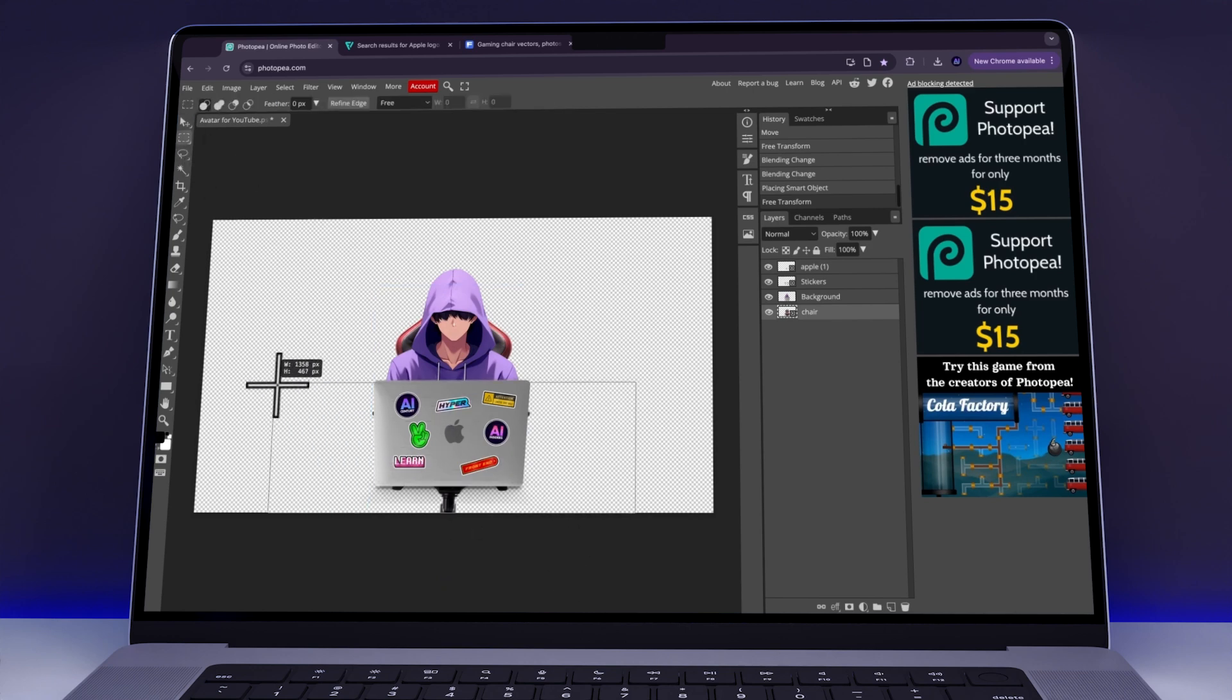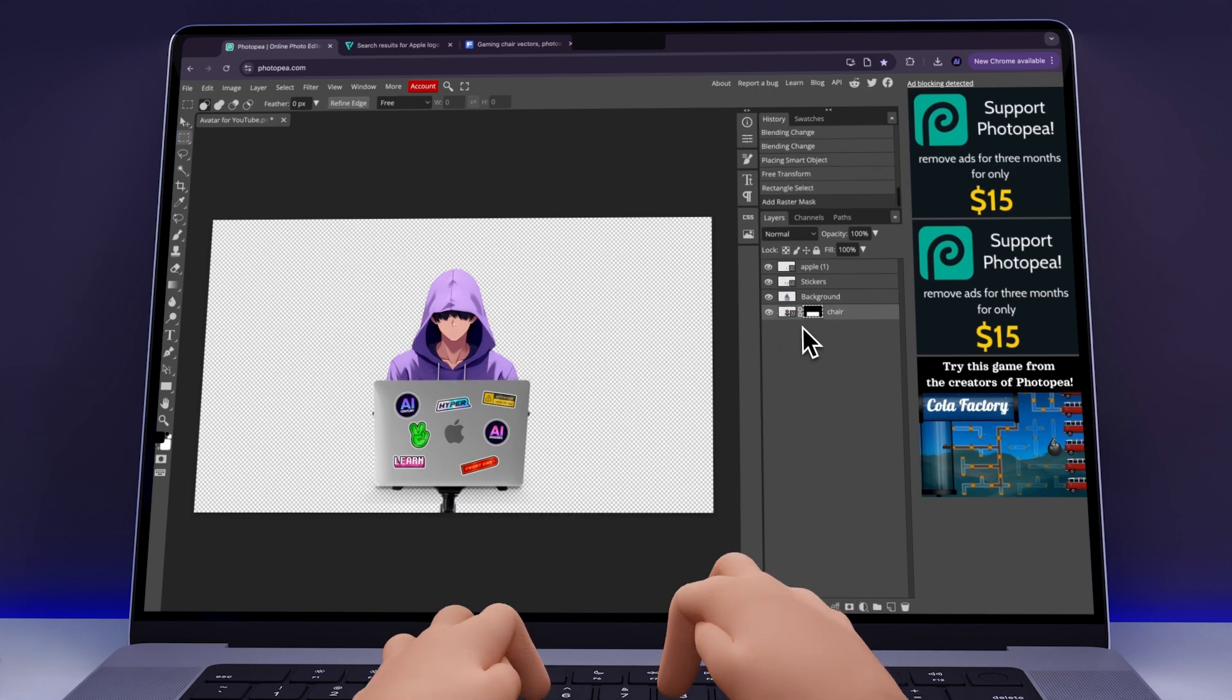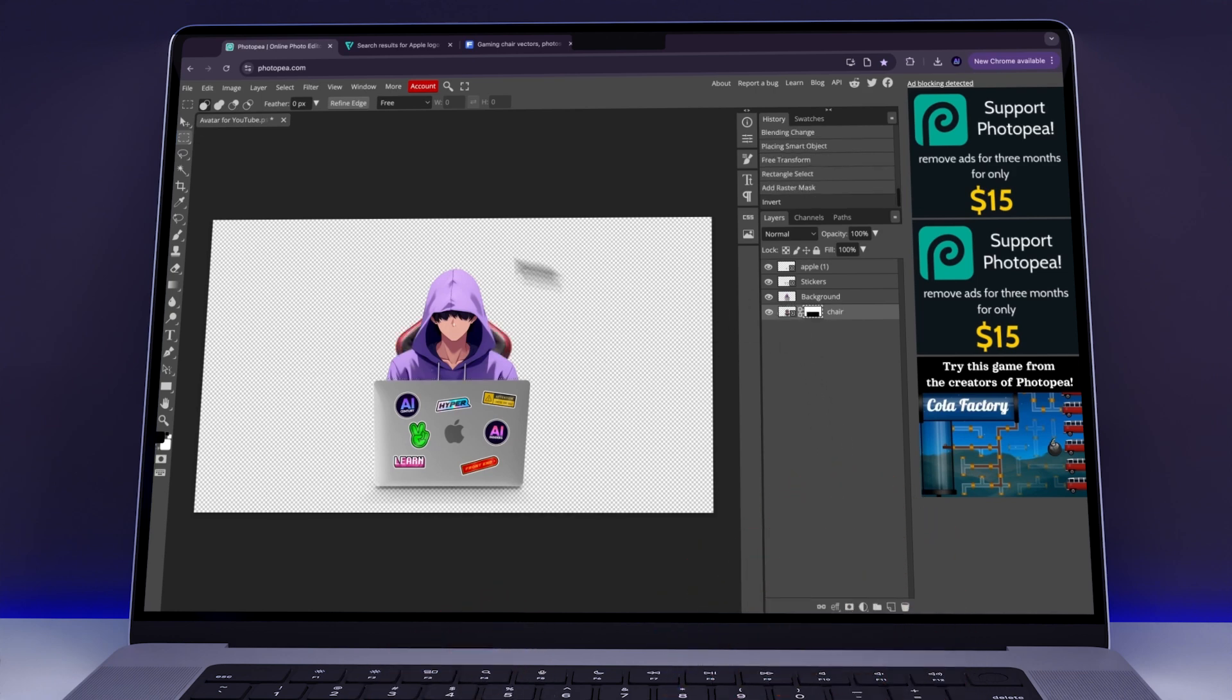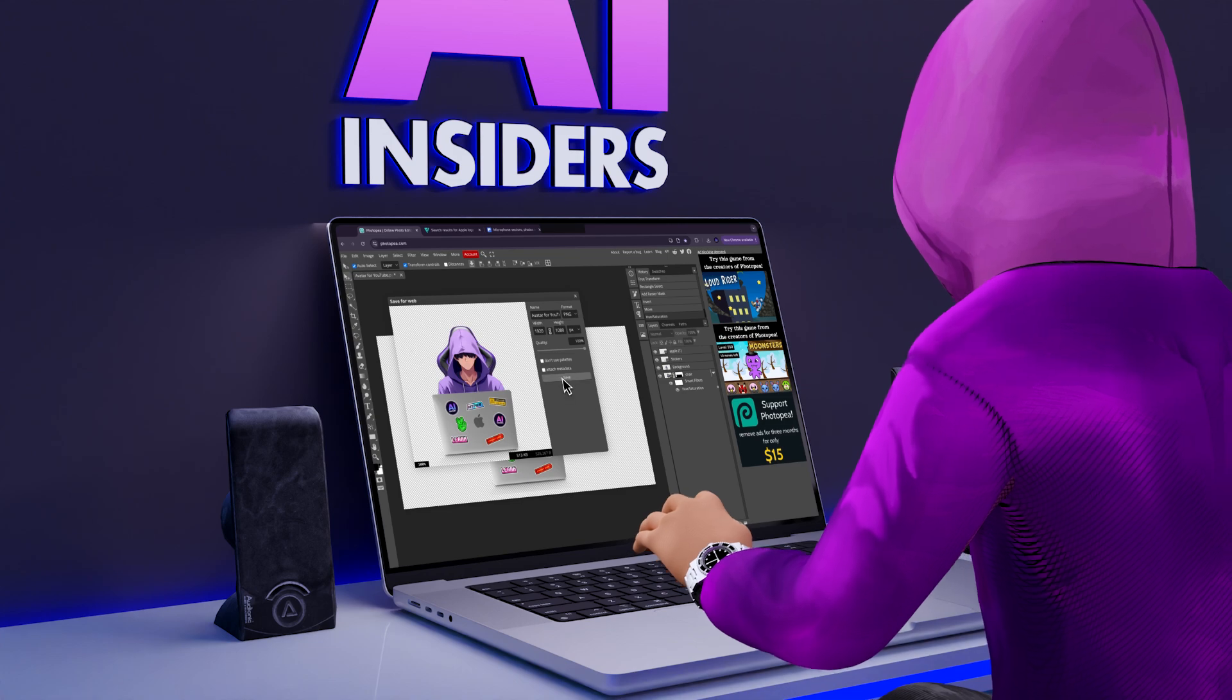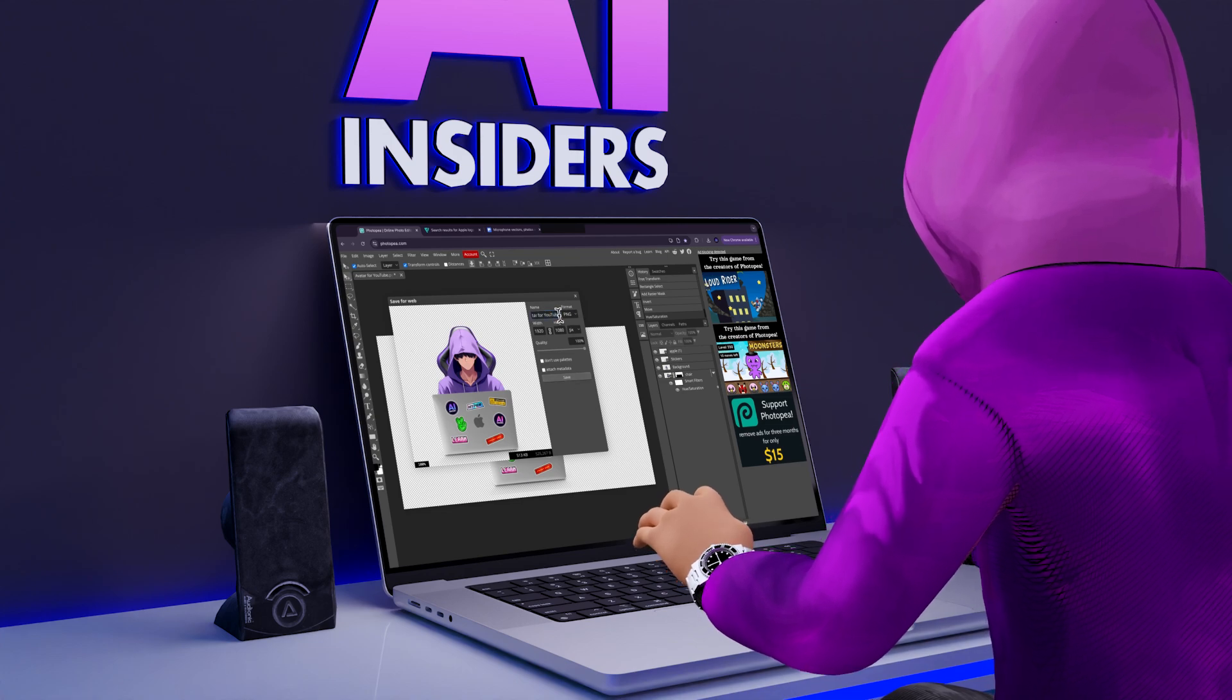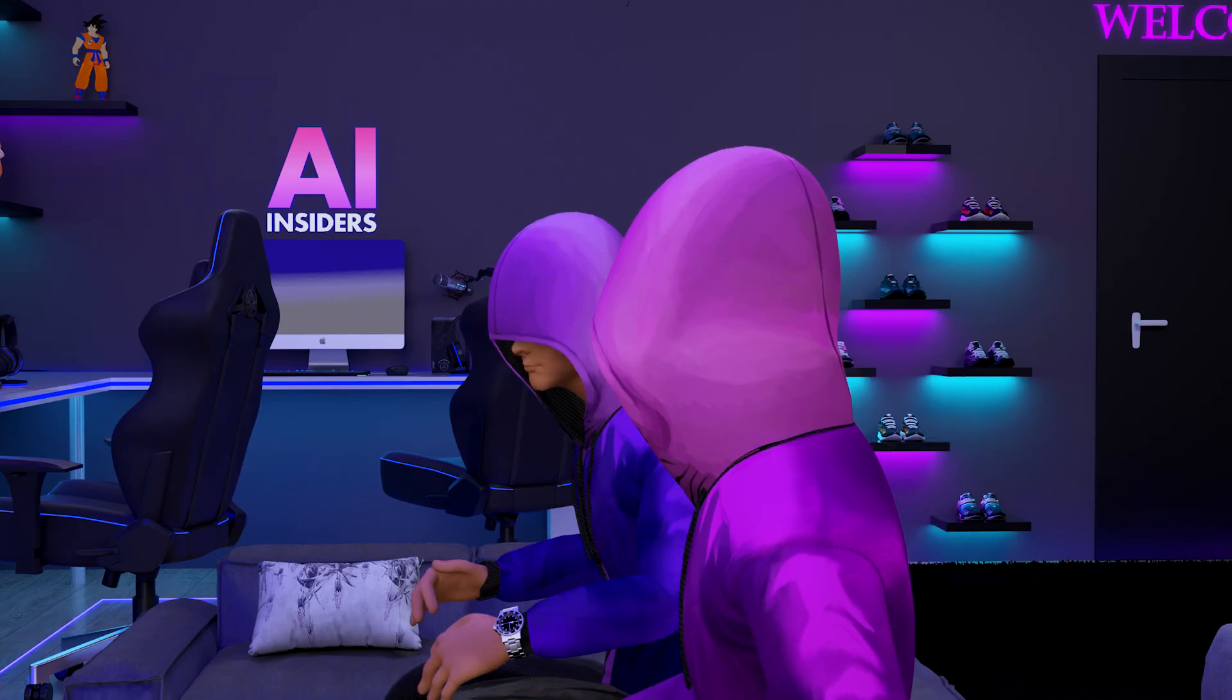To finish, do the exact same thing as we are doing now. We're going to create a mask. So, select the chair, click on Mask, and then hit Command-I on Mac or Control-I on Windows to invert the mask. Once you've done that, download the avatar as a PNG.